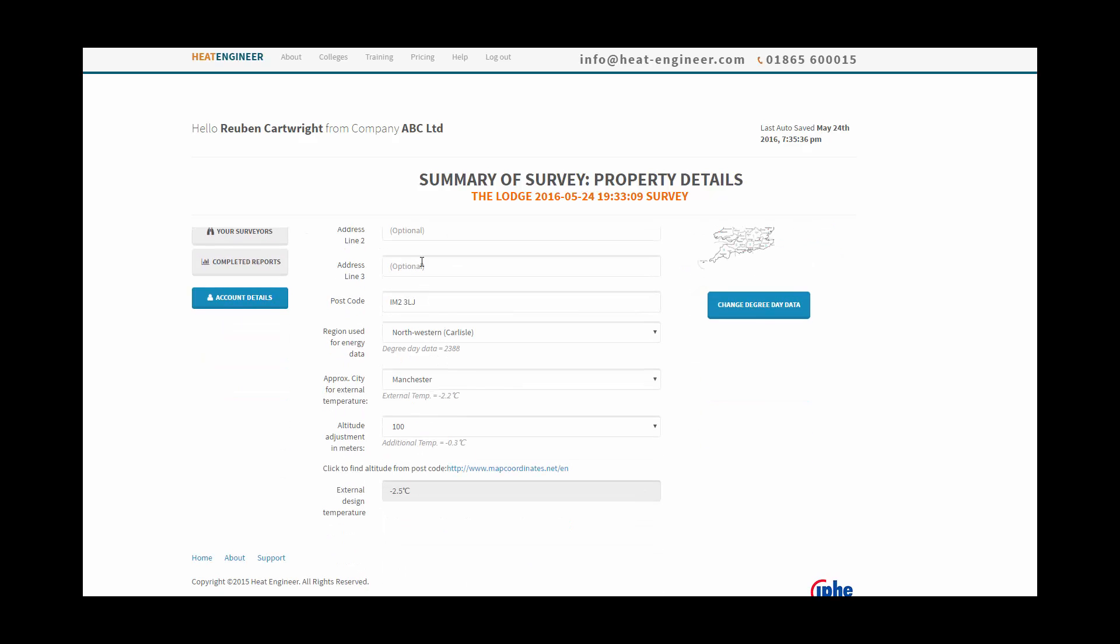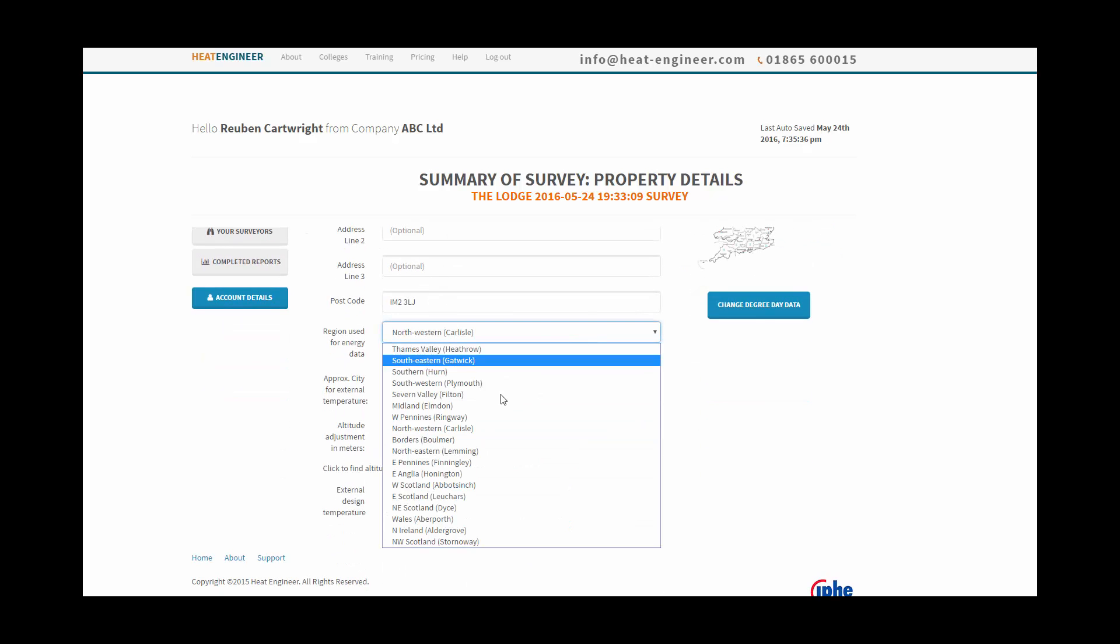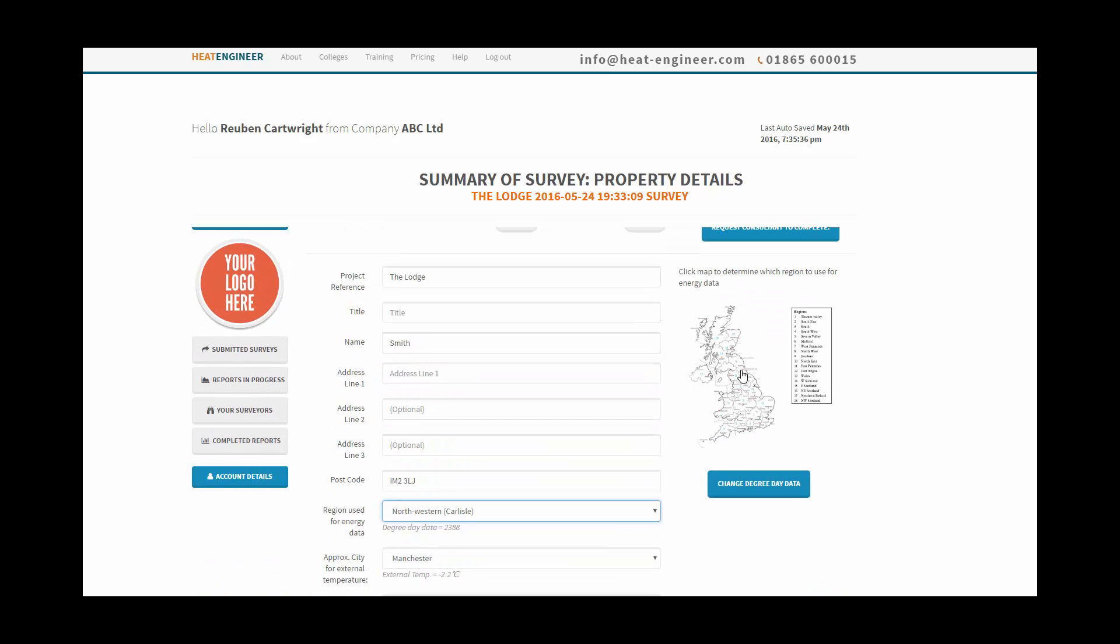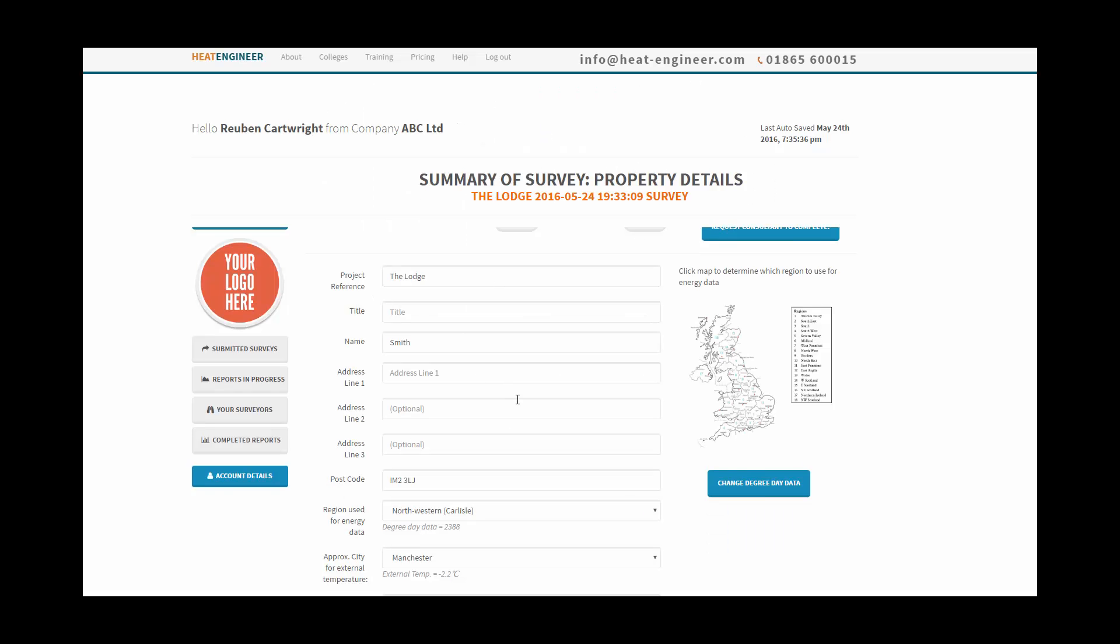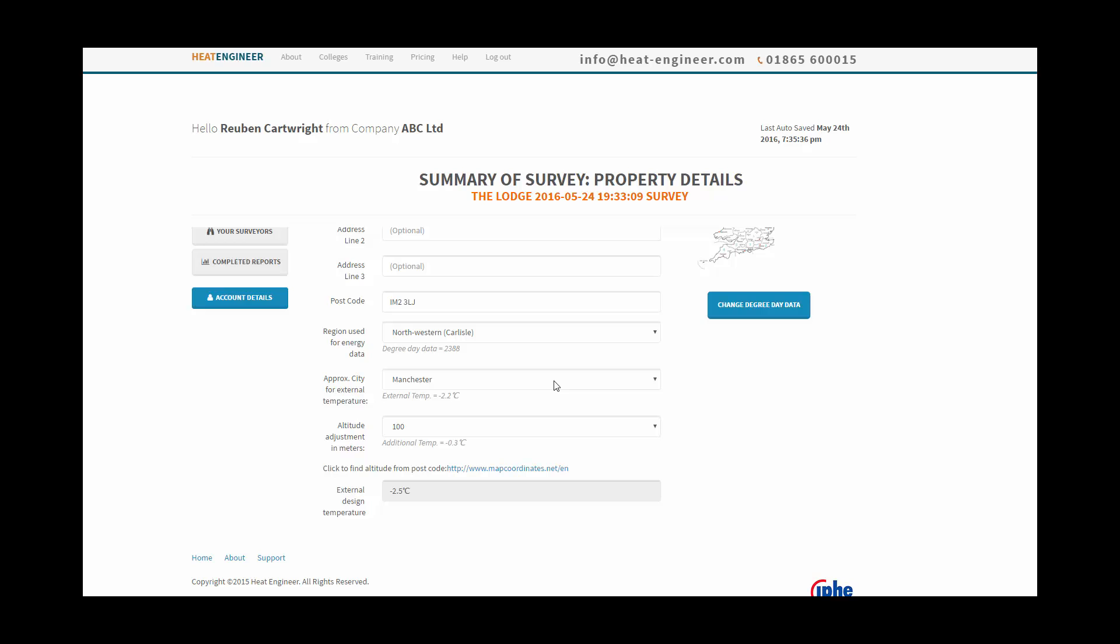We've got postcode, we can choose the weather data for the region, and we can click on this map that will show us whereabouts we are and which region to use for the degree data for the energy calculation.